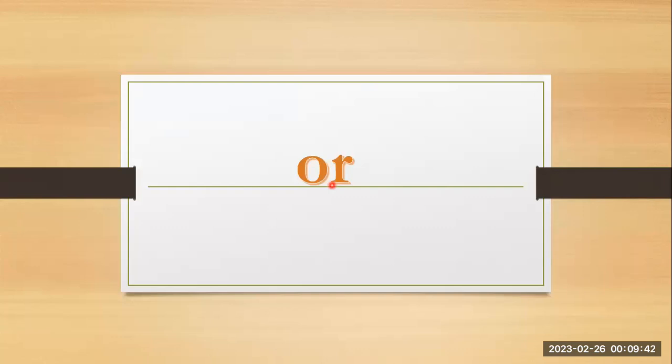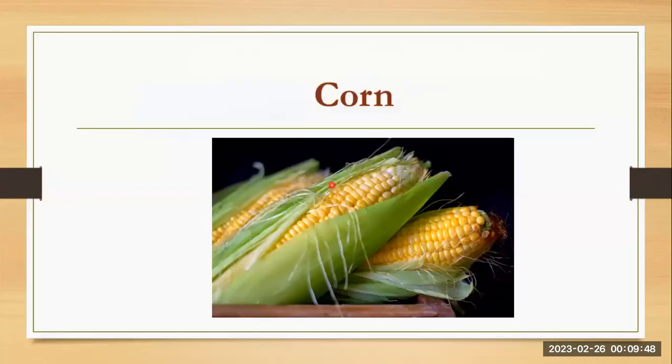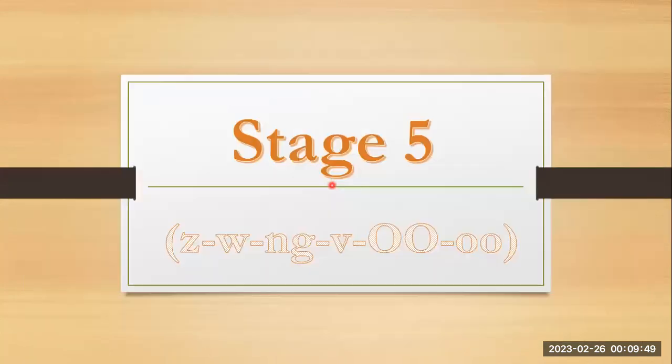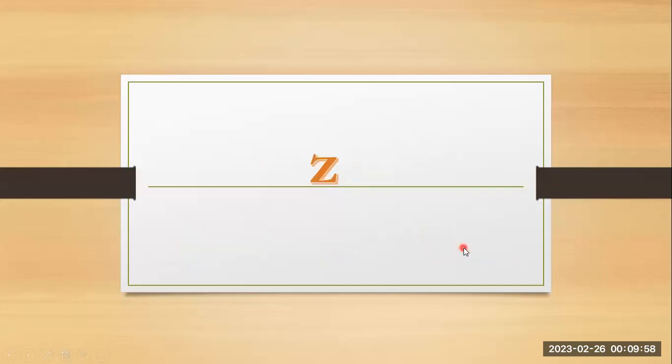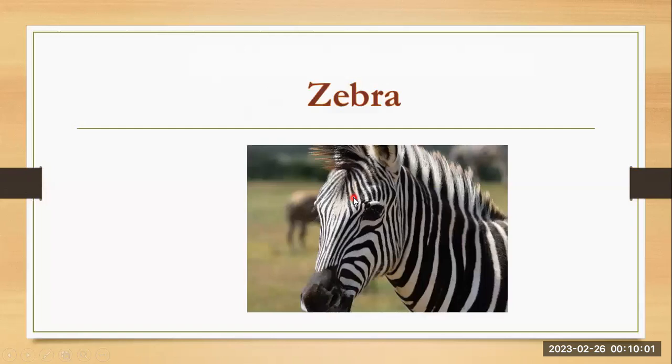O and r together they are making or, corn. Stage five. Z, w, ng, v, oo. Z, z, zebra.